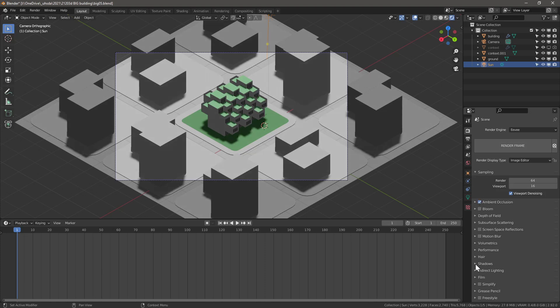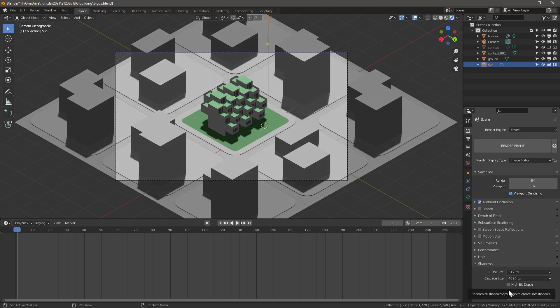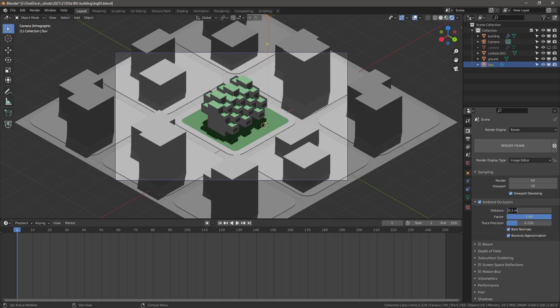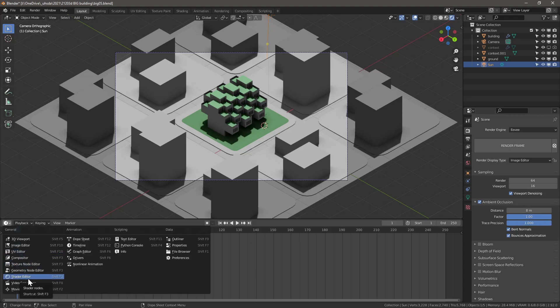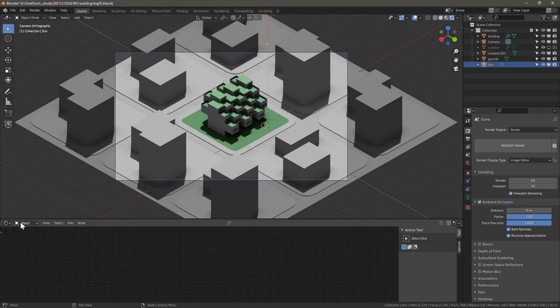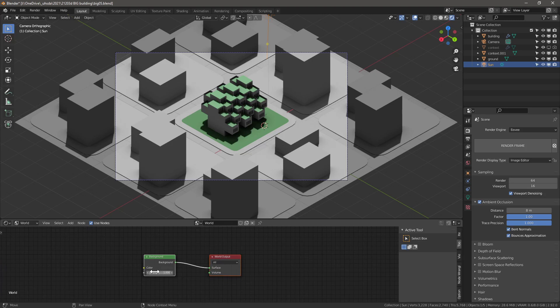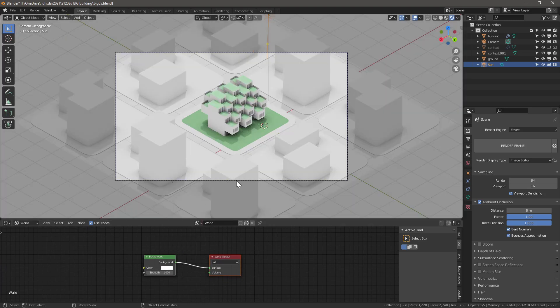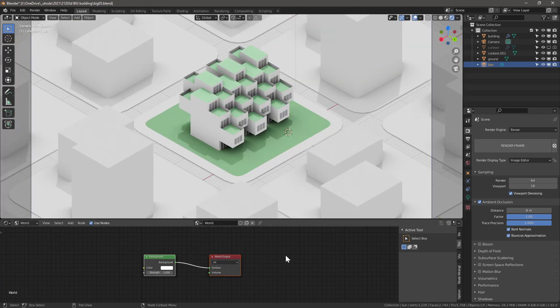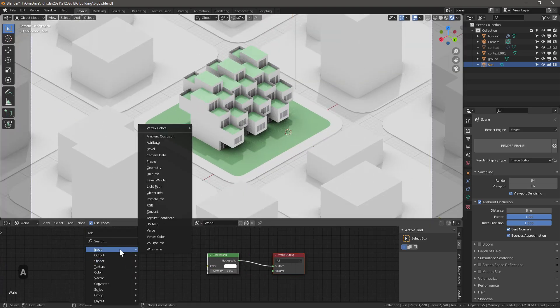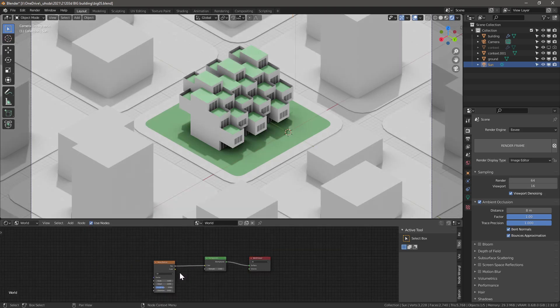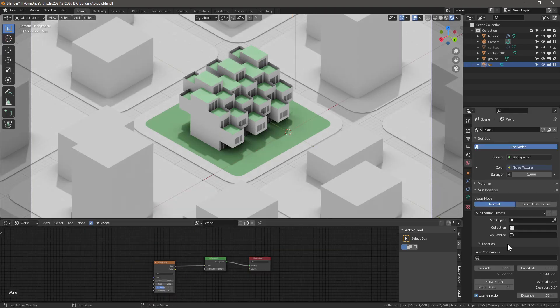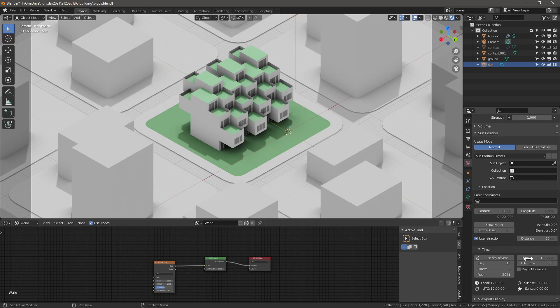Let's set up the render. Switch to viewport render mode and add a sun lamp. In the render settings, enable ambient occlusion. In shadows, change cascade size to 2048 or 4096 pixels. Adjust the ambient occlusion distance to 8 meters and change the factor and trace precision to 1. Let's adjust the world settings by switching the timeline to a shader editor and from object to world. Add a new noise texture and plug it into the color input of the background node.